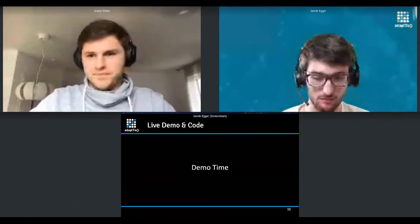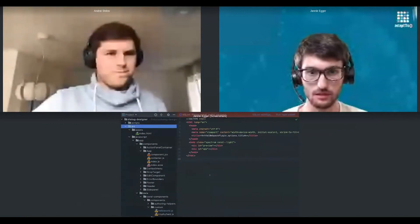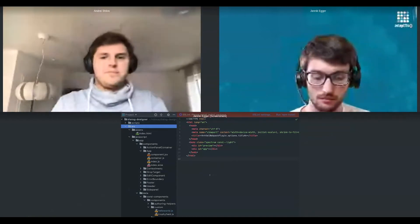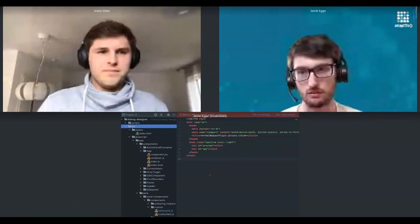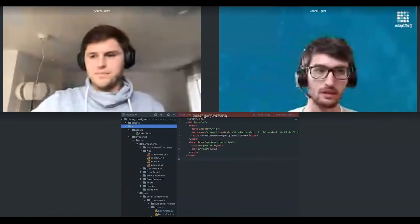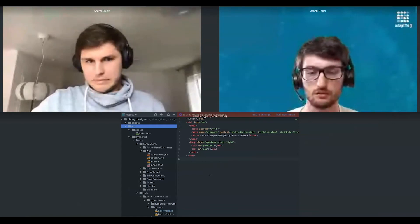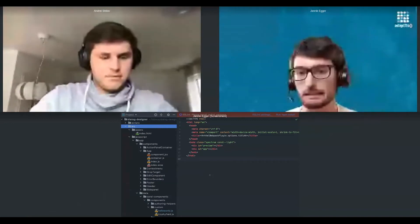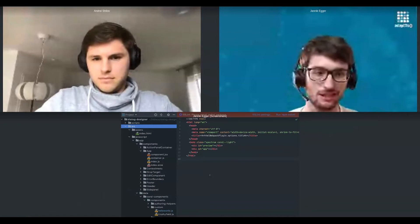Now let me put what Andre showed into a code context and guide you through how we created the application, and importantly, how you could create your own components and add them to the Dialogue Designer. As a basic wrap-up: we're using React for the basic structure and state handling. If you've touched open-source React applications in the past two years, the structure should be pretty familiar.